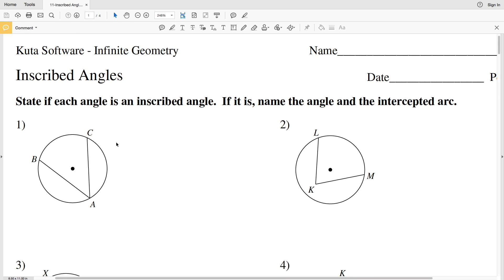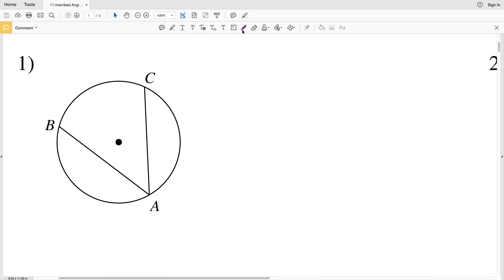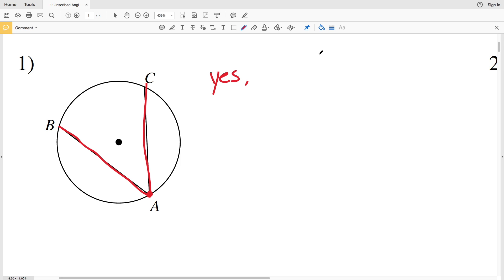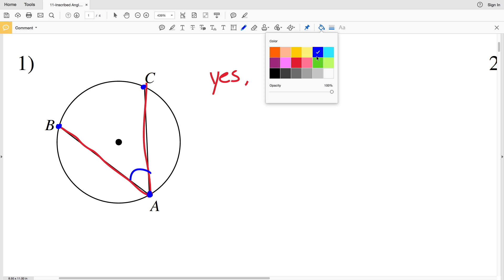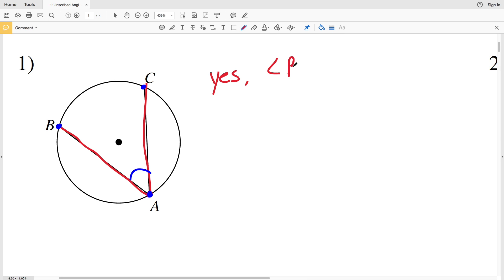Let's look at number one. You can see that we have one chord AB and another chord AC. Both chords share a common endpoint A, therefore yes this is an inscribed angle. When labeling the angle we'll start from one endpoint to the vertex and then to the other endpoint, so that angle is angle BAC.